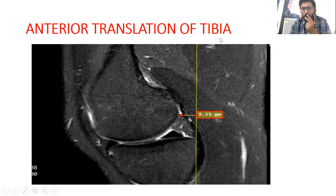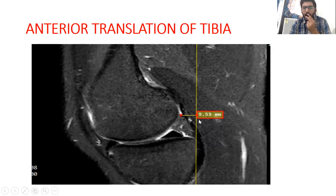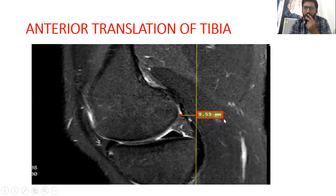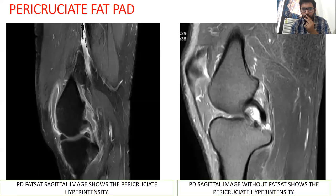Anterior translation of the tibia is the radiological analogue of the anterior drawer sign. A line is drawn along the most posterior part of the tibia and the most posterior part of the femur. If the distance between these two lines is more than 5mm, the anterior translation of tibia test is said to be positive — as in this case, where it is 9.5mm.